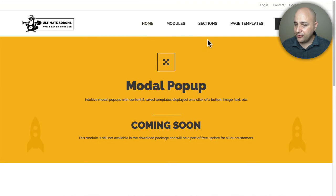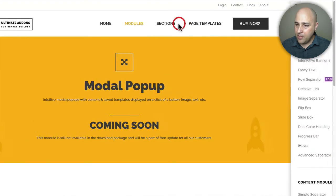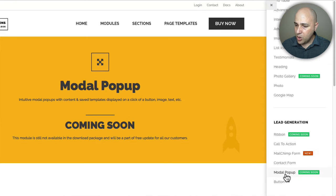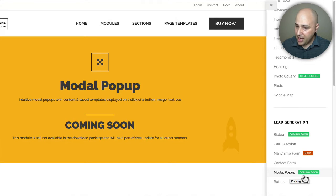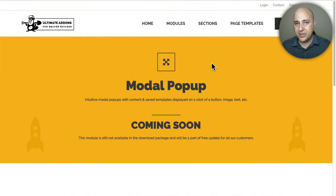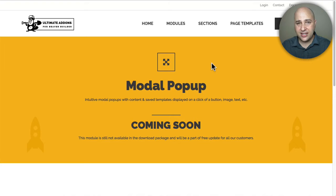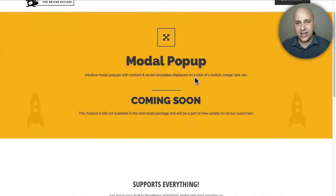I went to the Ultimate Add-ons website for Beaver Builder and when I clicked on modules, I saw this module — 'Modile Pop-up.' I'm not sure why they call it 'modile' since most people don't know what that means, but it also says 'pop-up.' It was listed as coming soon, so I contacted them, asked for an advance copy with this add-on already in it, and they were very generous. I also asked if I could make this video and they said yes.